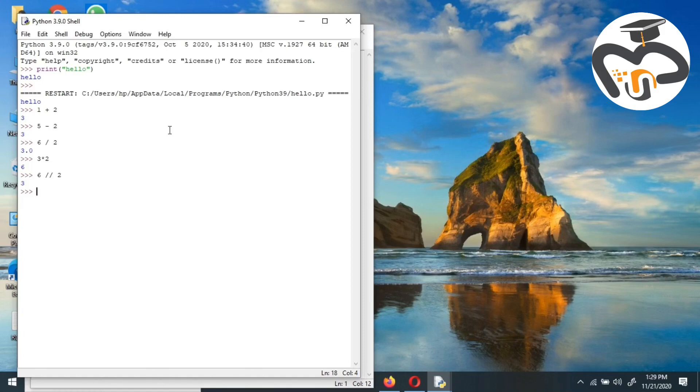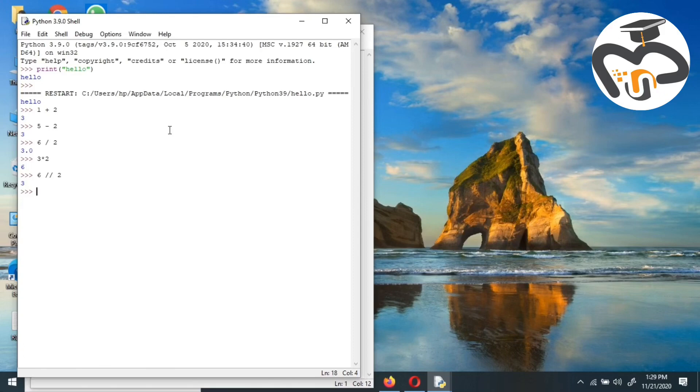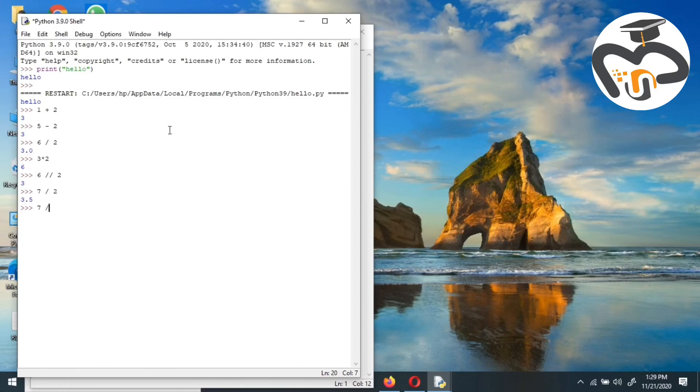Let's choose some other number. You could do it with any number and you could try it. It's not necessary that you should do with this. Like seven slash two, we get 3.5. But if we give seven double slash and then two, we just get a simple three.